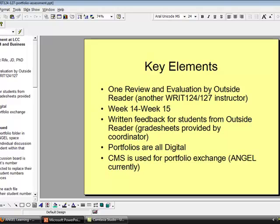The key elements of the Portfolio Assessment in 124 and 127: there is one review and evaluation by an outside reader who is another Writing 124 and 127 instructor. This occurs in week 14 and extends through week 15. During this time, written feedback for students will be provided from the outside reader. Grade sheets are provided by the coordinator. The portfolios are all digital and the course management system is used.